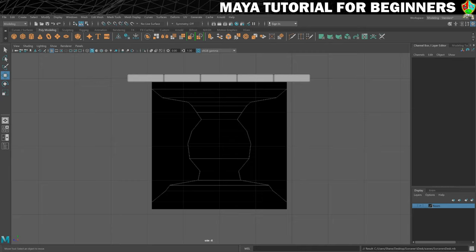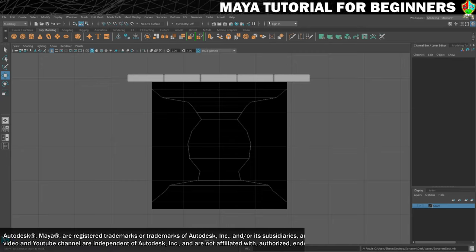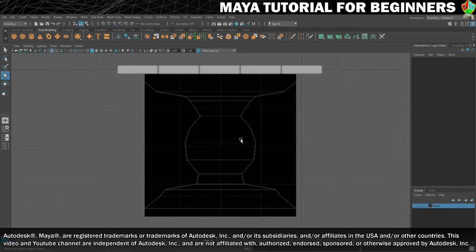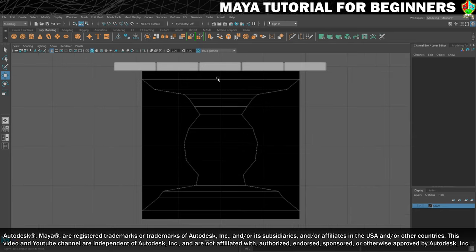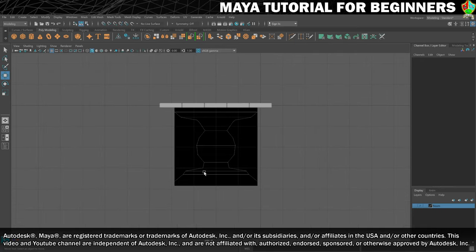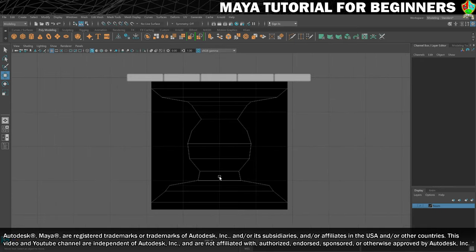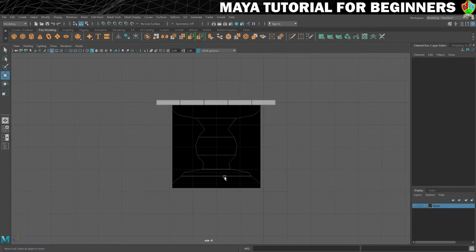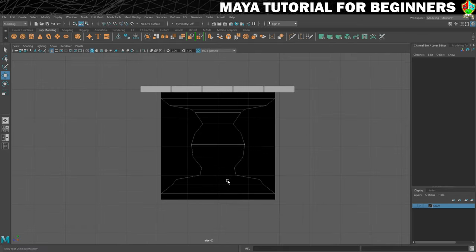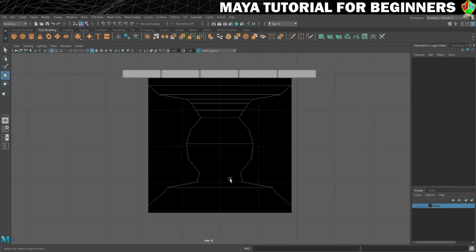We're now going to move on to some slightly more complicated 3D modeling to get this table leg shape. What I want to do first though is just make one more adjustment to this image plane because currently the lines we're going to follow are flickering in and out, and that's because this image is currently unfiltered.